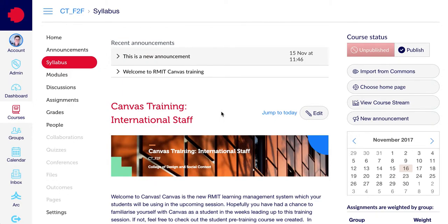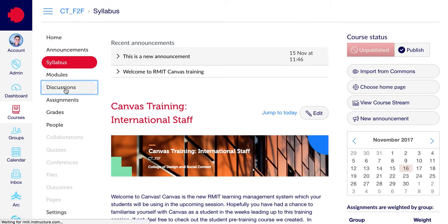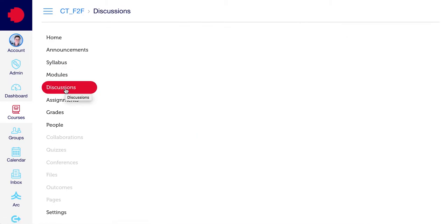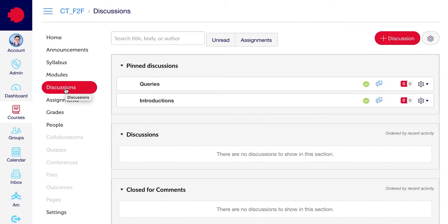To create a discussion topic, click on the Discussions button. In the right hand corner, click on the plus discussion button.